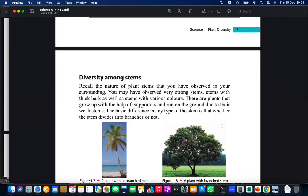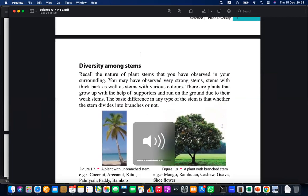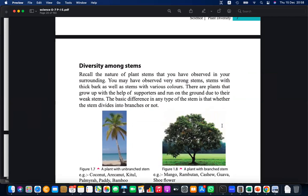What are the main functionalities of the stem? One function is storing food — that is one task of the stem, though not the primary one. Another is producing new plants through propagation. You can say the same set of functions that you learned for the root system — photosynthesis, propagation, and storing food.